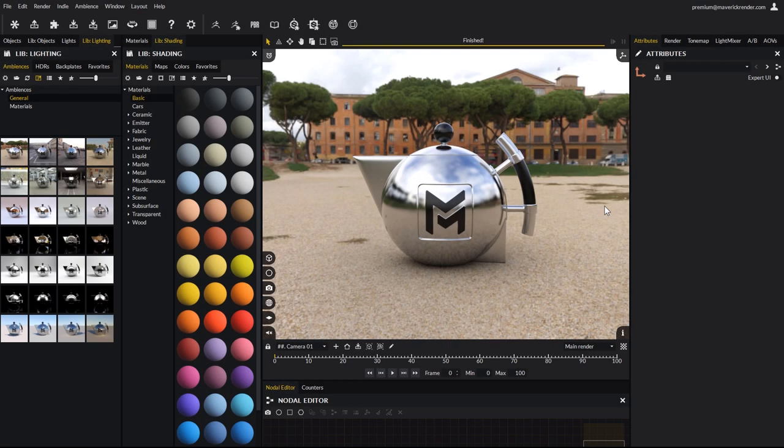Hello everyone, and welcome to this new video tutorial for Maverick Indie. In this tutorial we will talk about importing PBR materials in Maverick Indie.